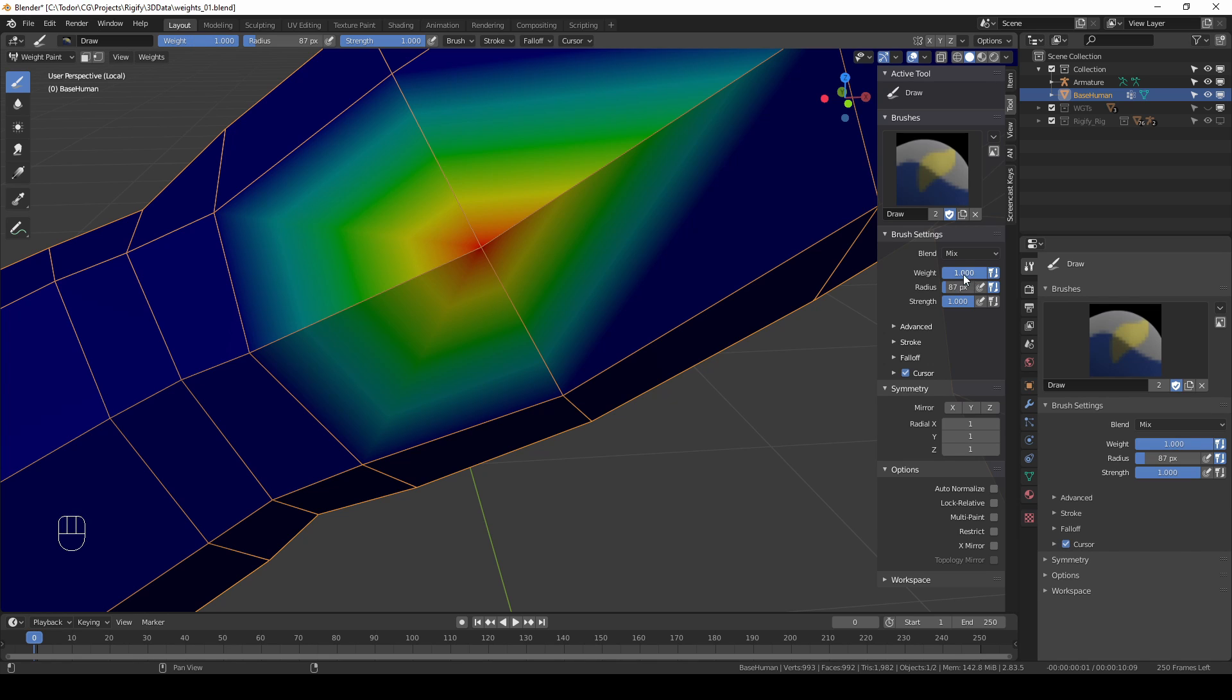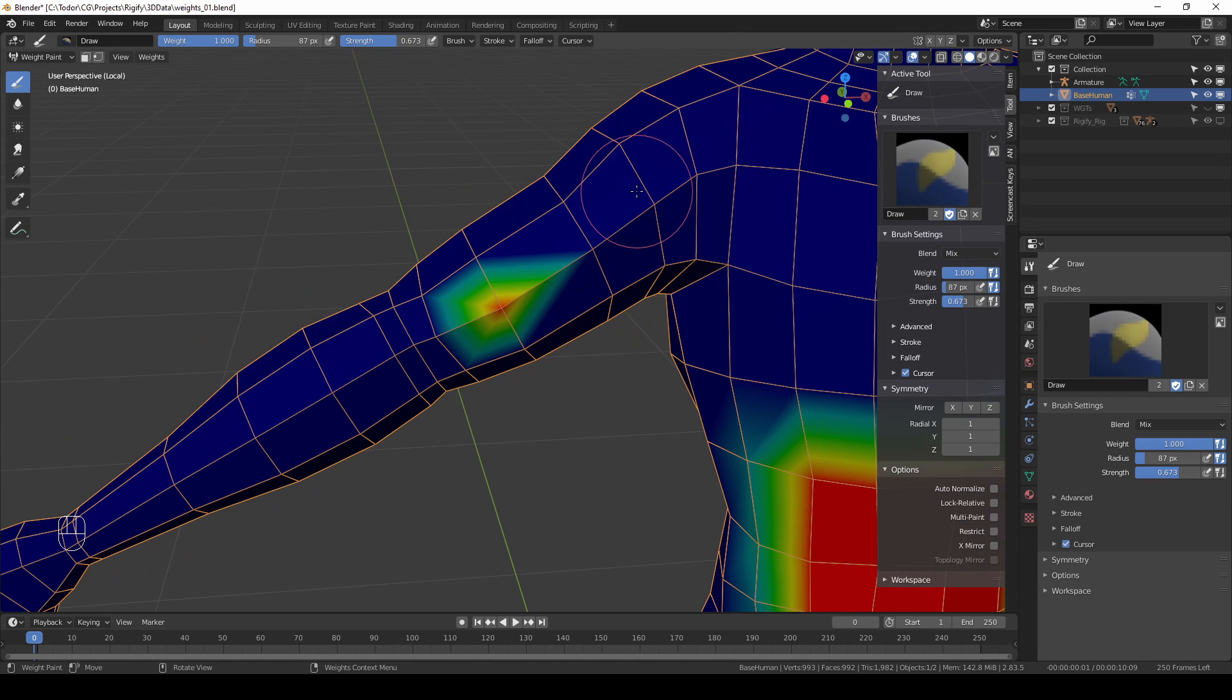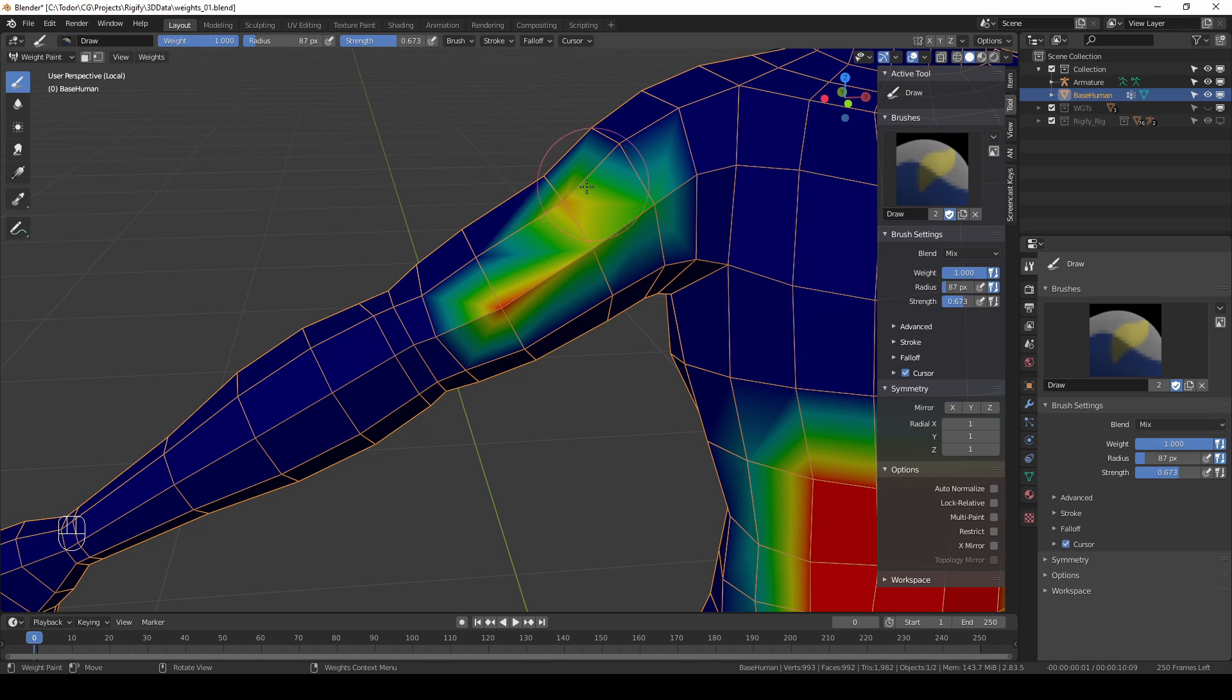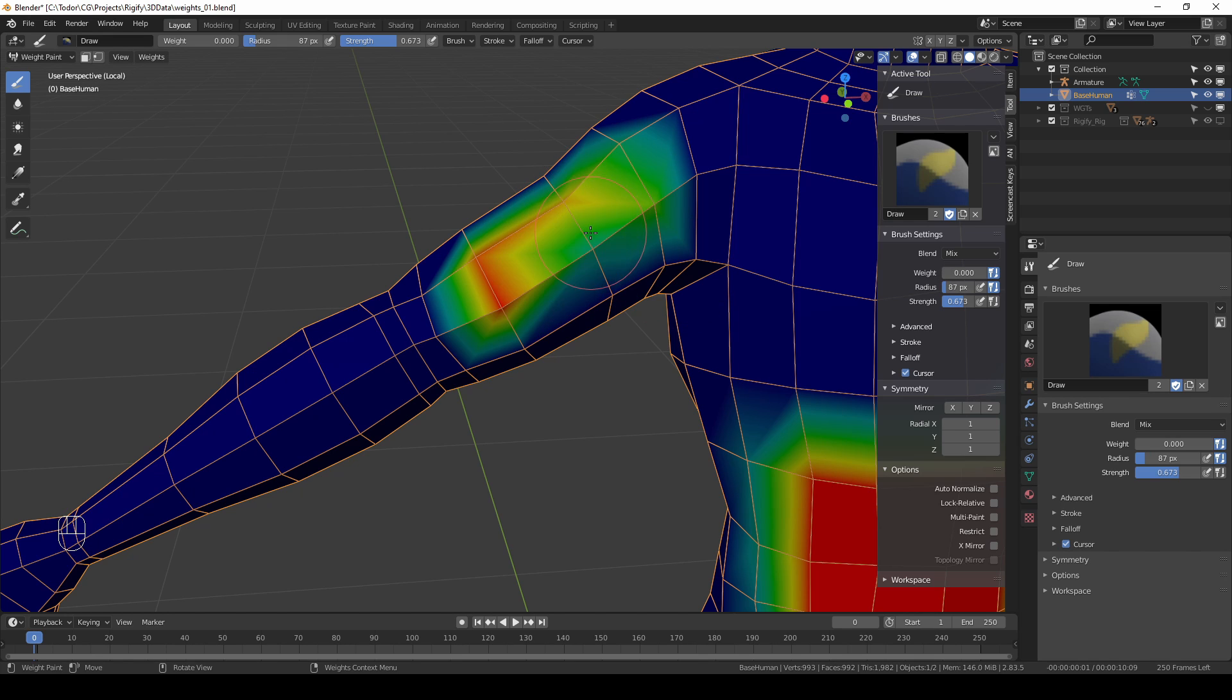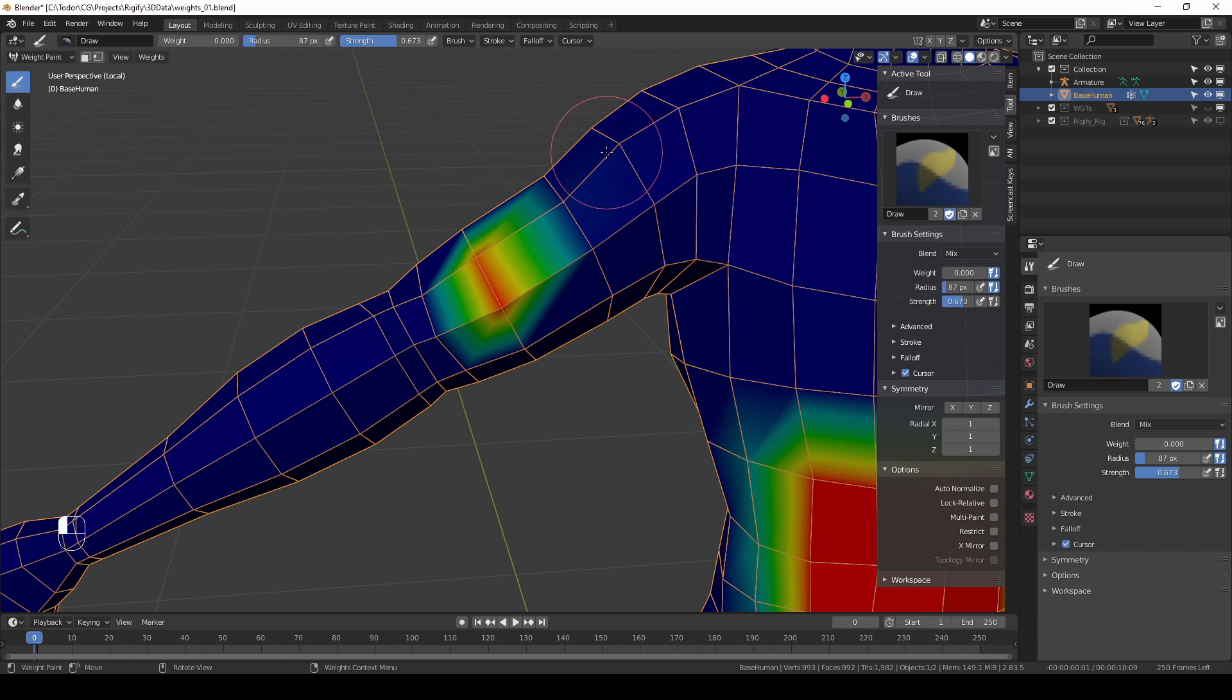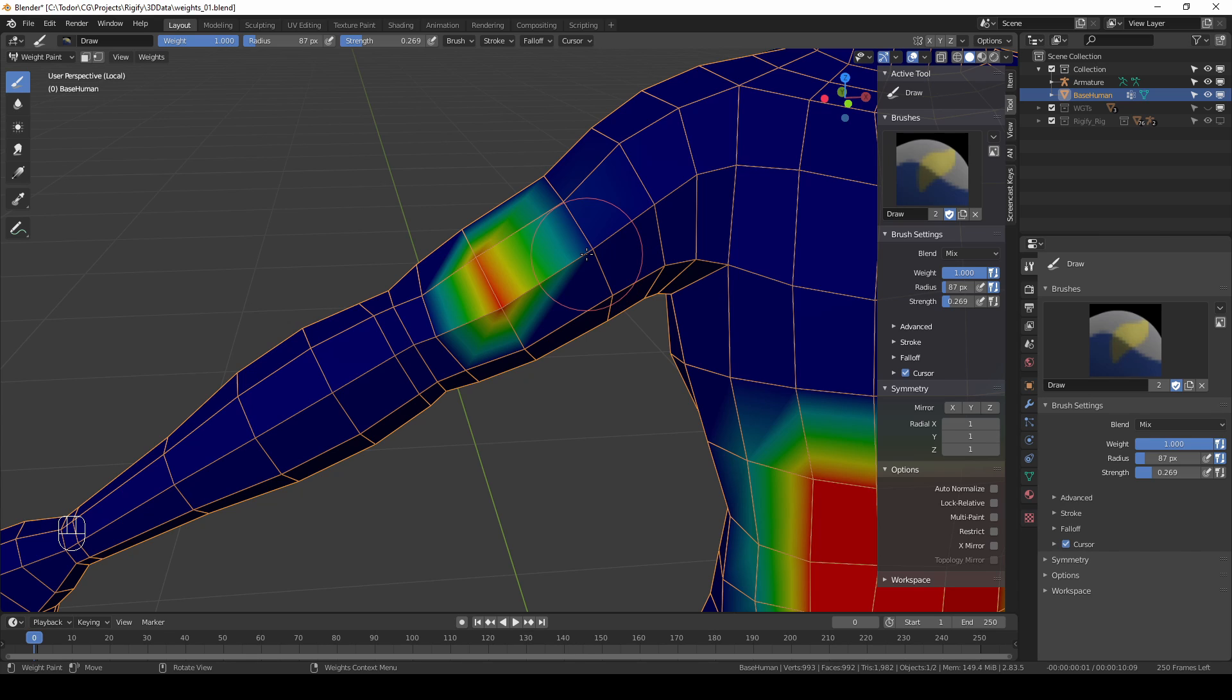Basically when you set it to 1 you tell Blender that I want to add values, I want to add vertices to my vertex group. When you set it to 0 you say I want to remove vertices. And then the strength value simply controls how strong the adding or the subtracting is.